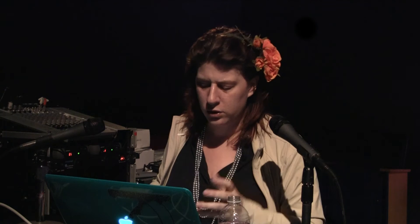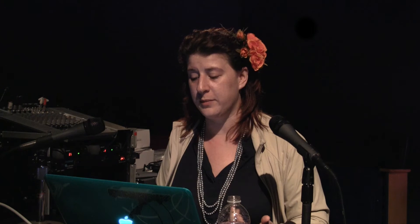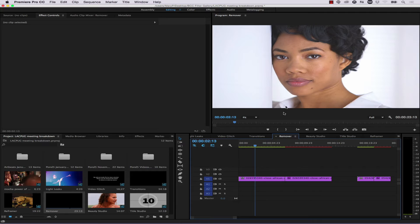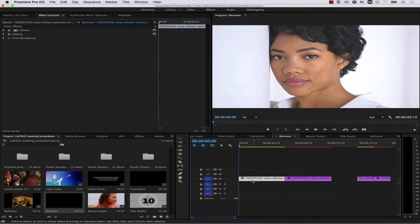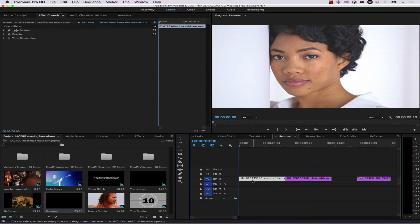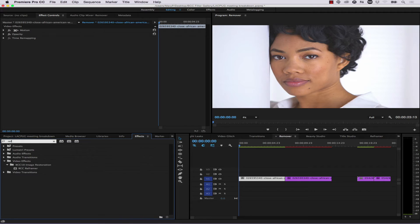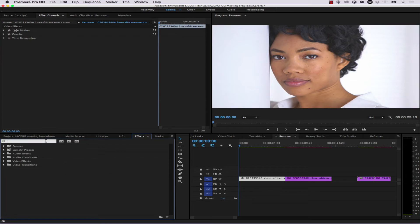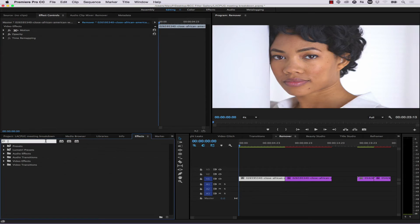Now let's talk about the Remover. The Remover allows you to do cloning inside your edit without jumping to a compositing program. In this case, we're going to get rid of this beautiful woman's mole on her chin. The director has decided it's distracting. So we're going to draw a shape around that and remove it using Mocha and BCC 10. I'll select my footage, come over to effects, and select BCC Remover — drag and drop it right onto our footage.